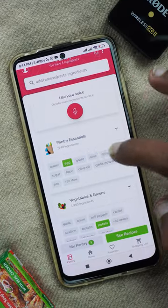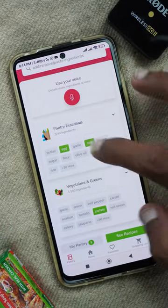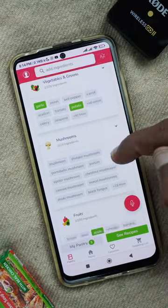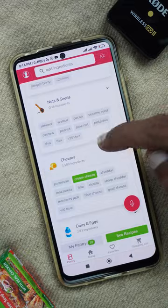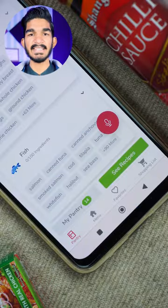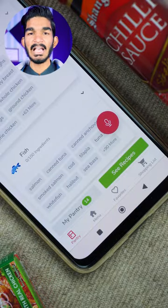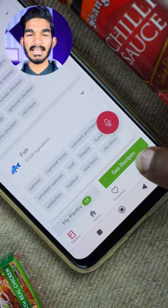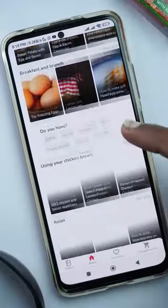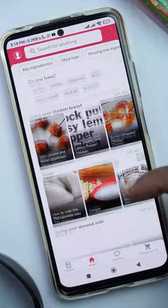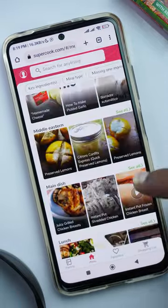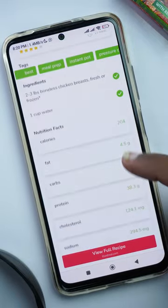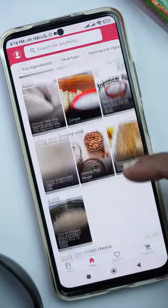Where you can select your ingredients and what are available on this website, you will get the option to see recipes. Click on it and this website will tell you what you can make from them and how you can make them. With this tutorial, you will get the option of the video tutorial.